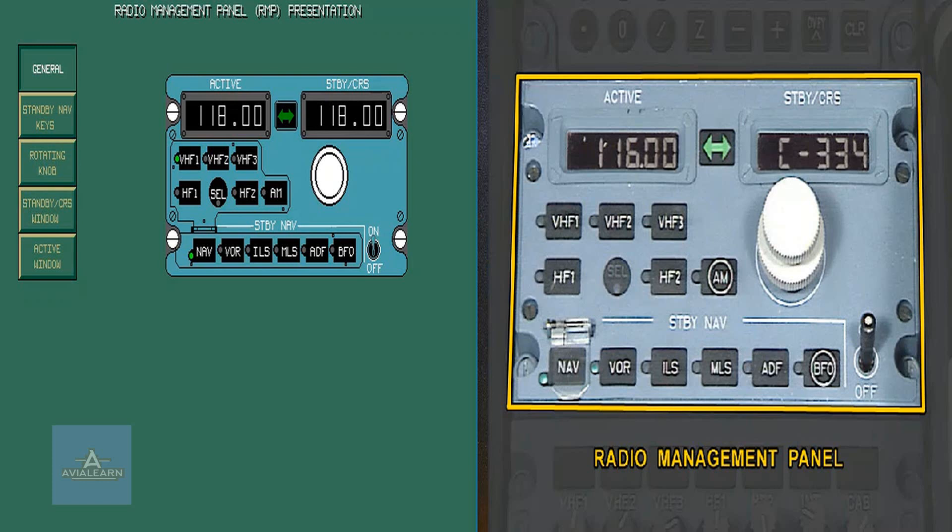The radio nav frequency selection can only be performed when the guarded nav key LED is on after a dual FMGS loss.